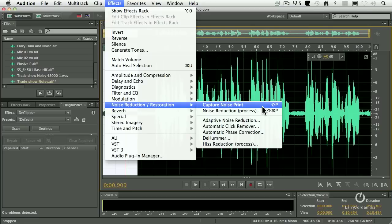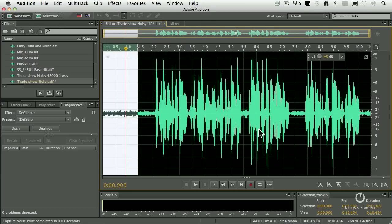Capture noise print, I'm going to select that first, copies the noise from the waveform into a special kind of clipboard that we can then use to reduce the noise.